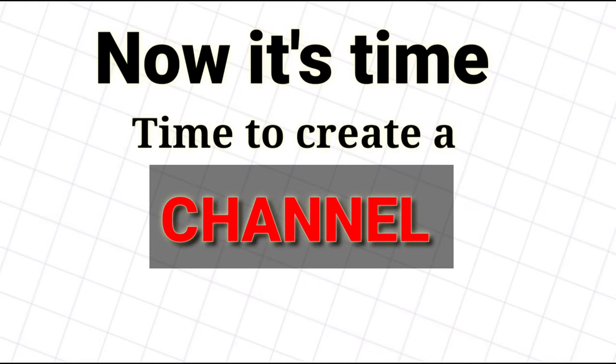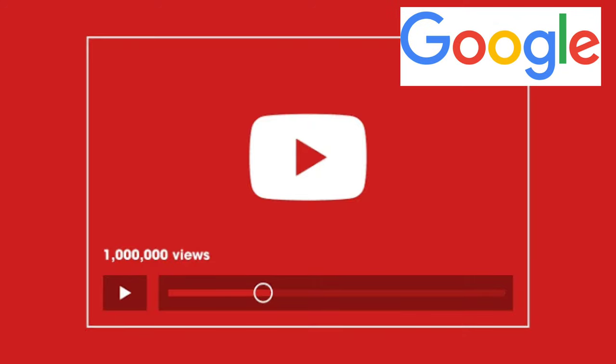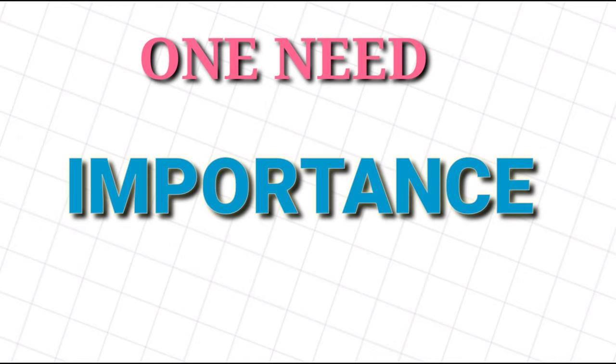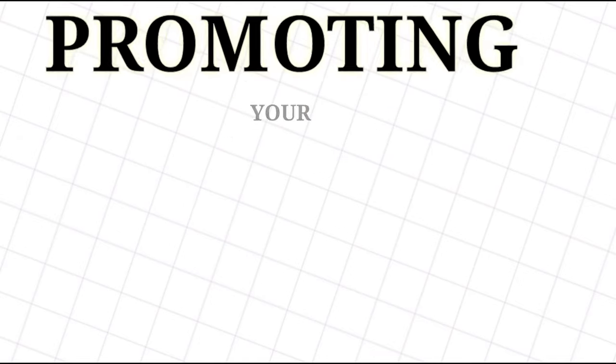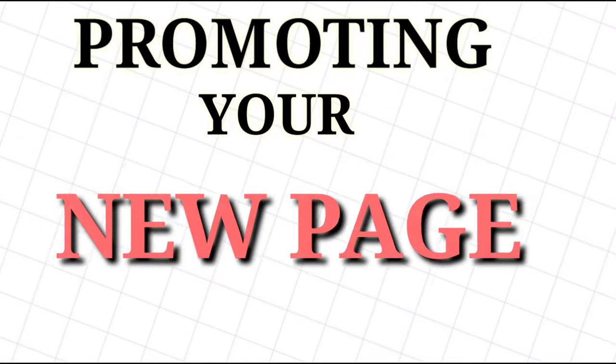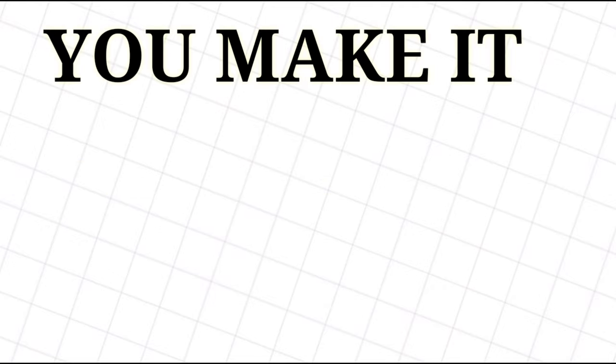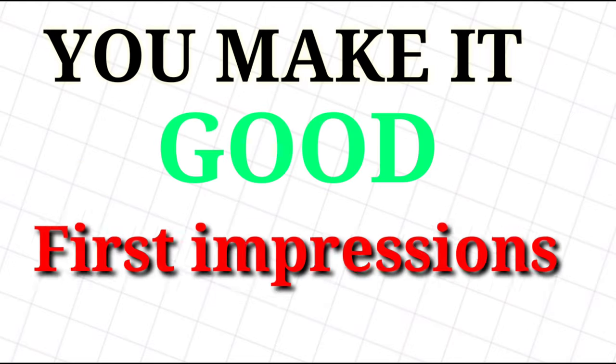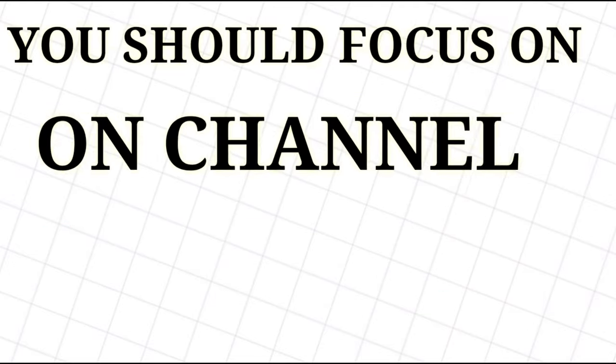now is the time to create a channel. To create a YouTube channel, you will need a Google account. You can either use an existing Google account or create a new one. It's important to do a little bit of housekeeping before you start promoting your new page. After all, you want to make sure you make a good first impression. Here are a few quick things you should focus on.